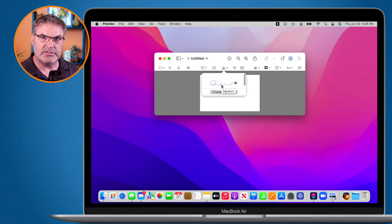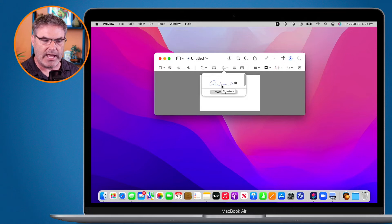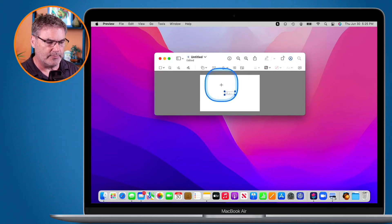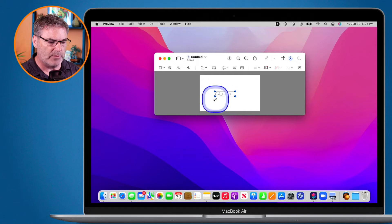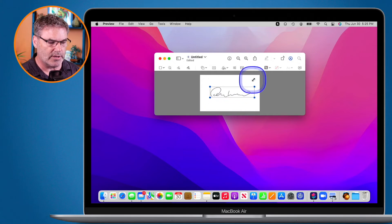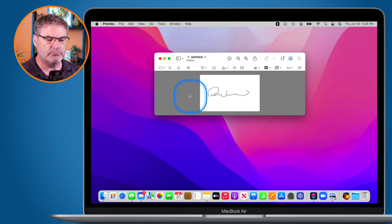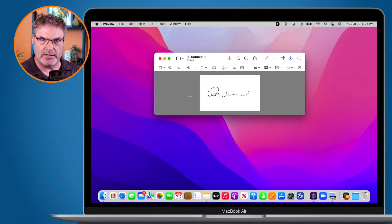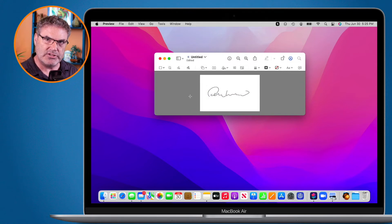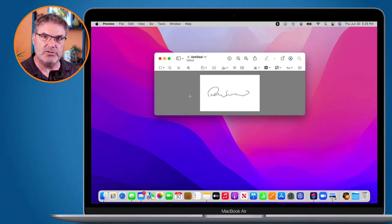Now we need to get this into the Mail app. All I have to do is click on it and it adds it into my Preview image. Let's make it a little bit larger. Now I have my signature in the Preview app.